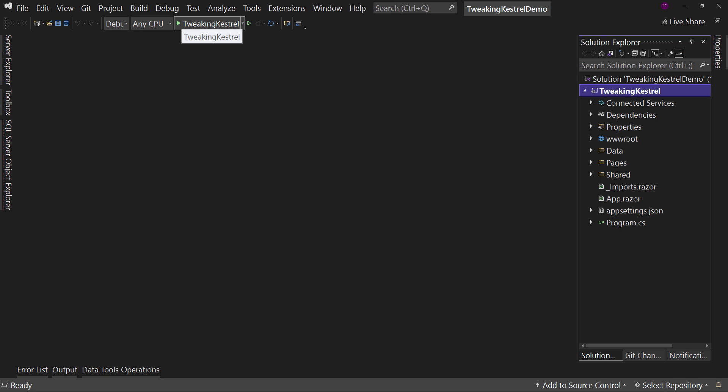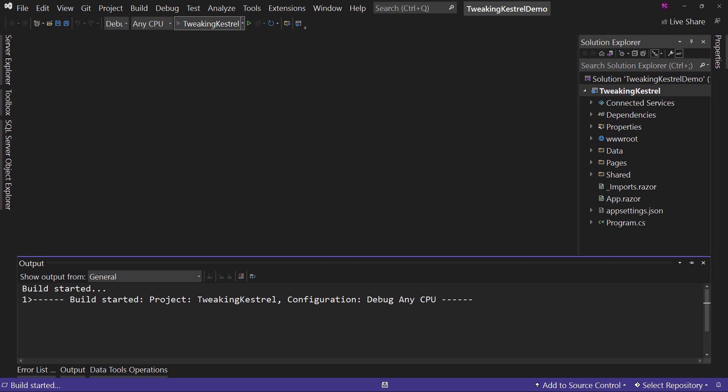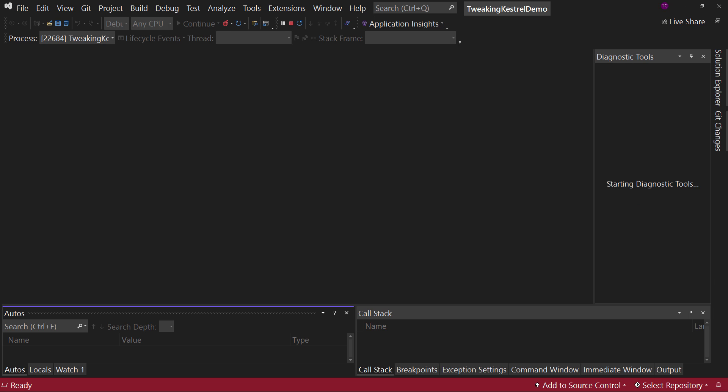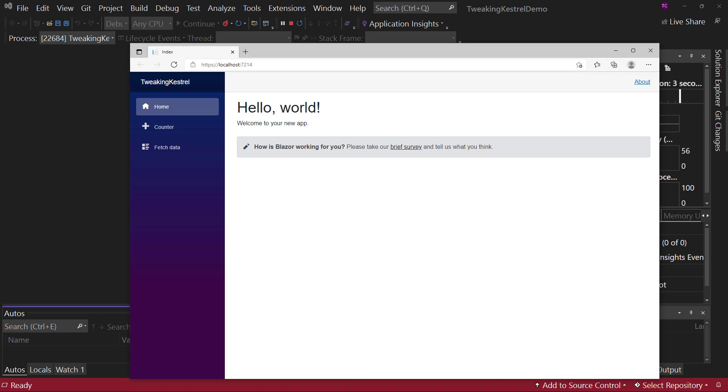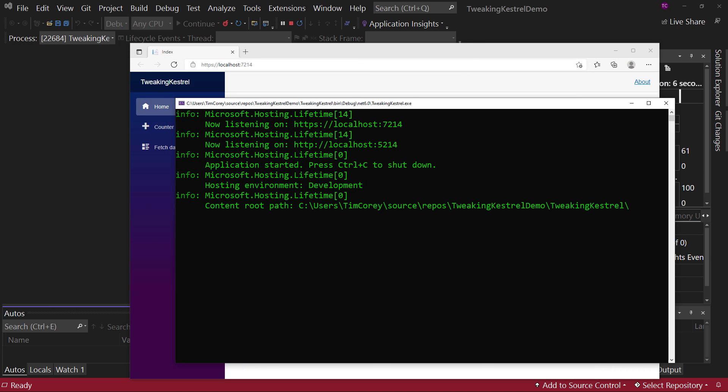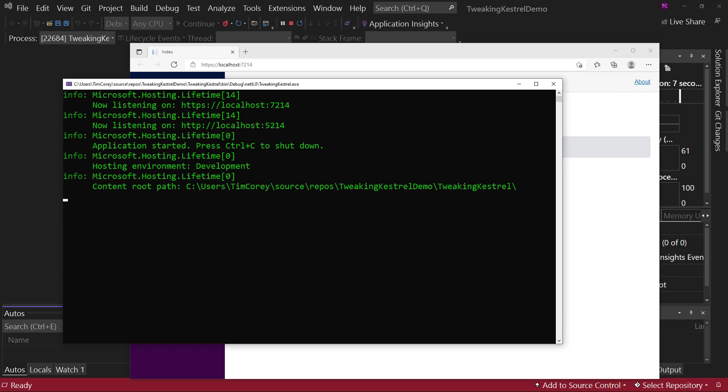But it never really says that anywhere. But that's the web server that powers this. And if we hit run here, we'll see that it's going to launch a command type window where we will see the processes that go on and so on. That's actually right over here. So we can see the hosting lifetime and all these other statements that's showing.